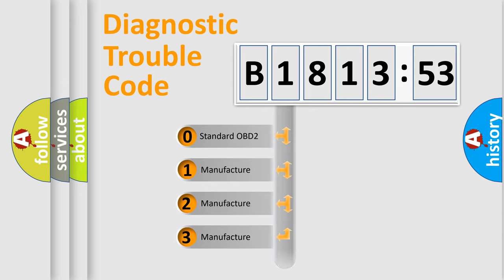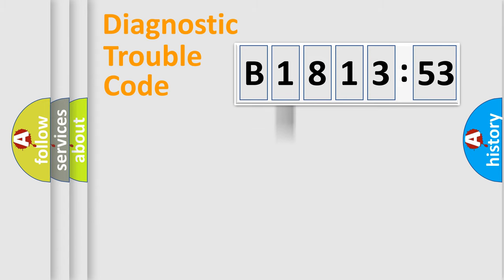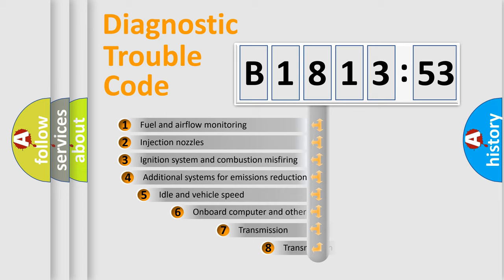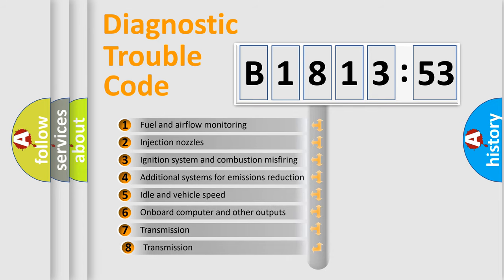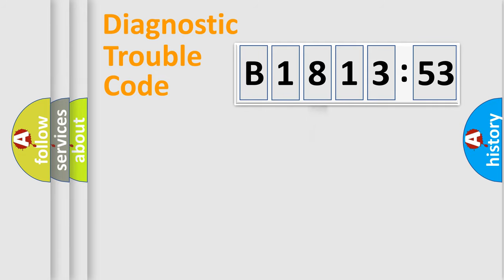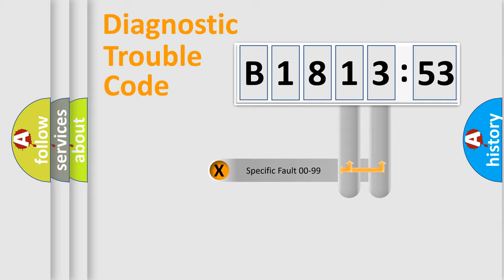If the second character is expressed as zero, it is a standardized error. In the case of numbers 1, 2, 3, it is a manufacturer-specific expression of the car-specific error. The third character specifies a subset of errors. The distribution shown is valid only for the standardized DTC code.